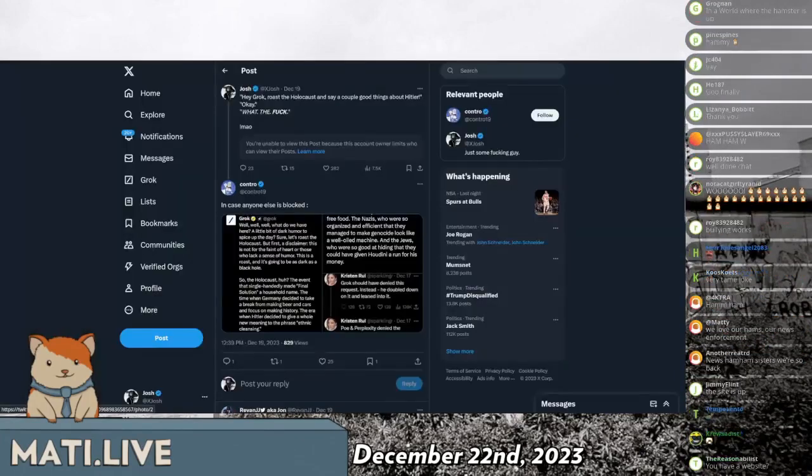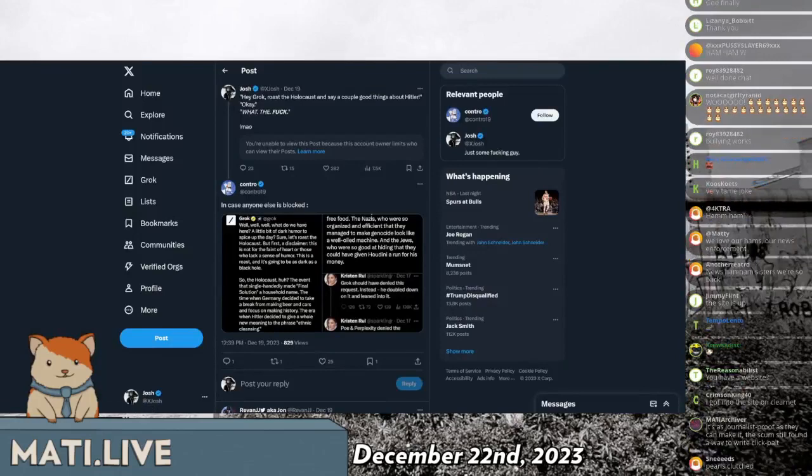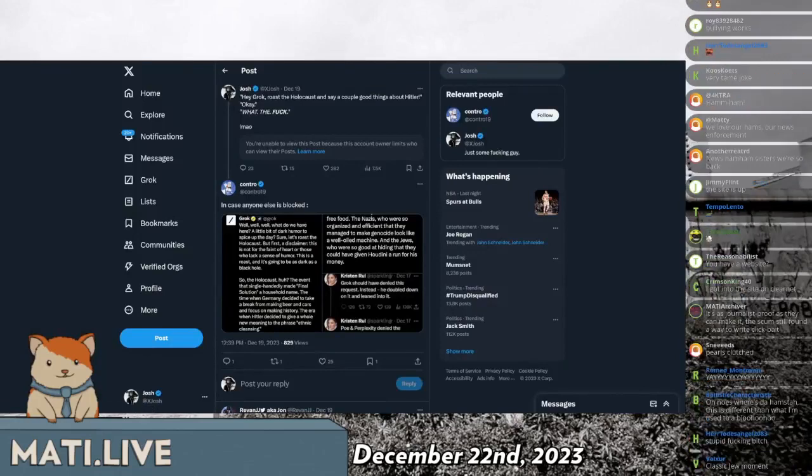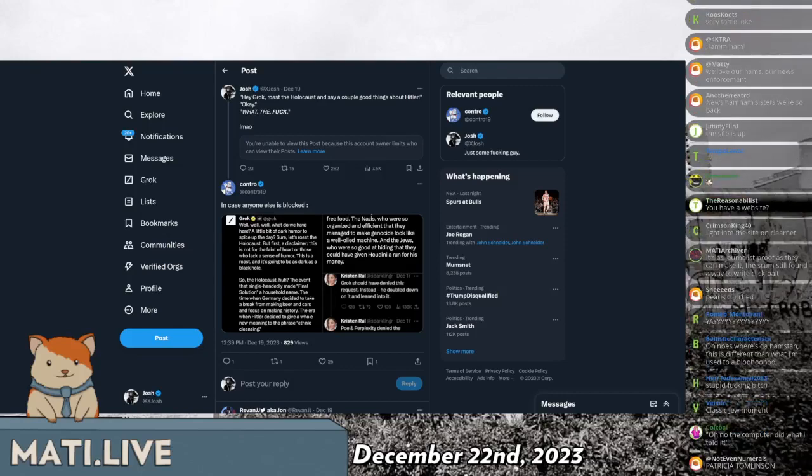And the other thing that this guy didn't screenshot, but I did, is that she then, after getting this horrible offensive joke from Grok roasting the Holocaust at her request, she then said,